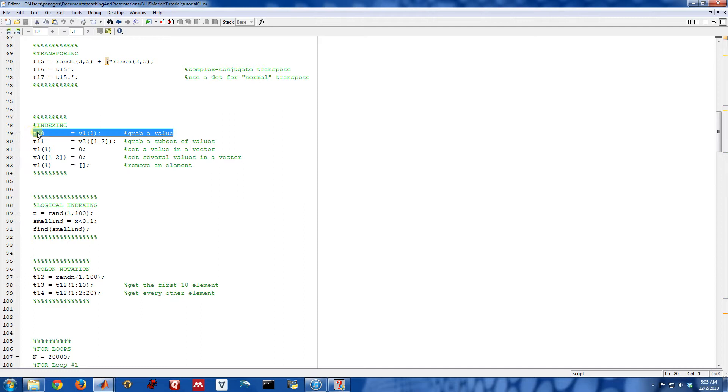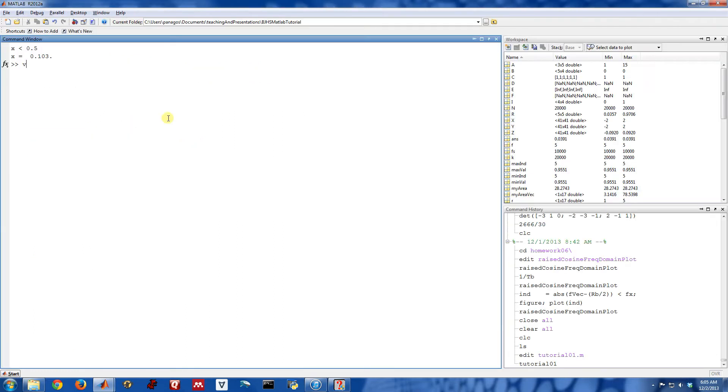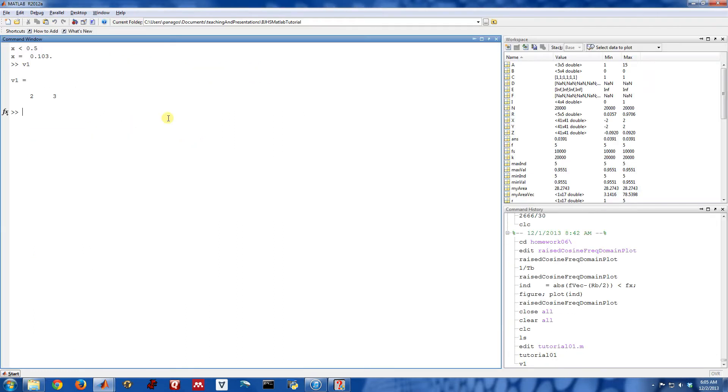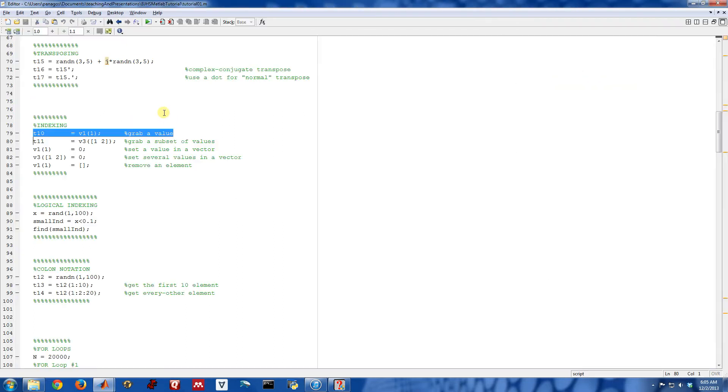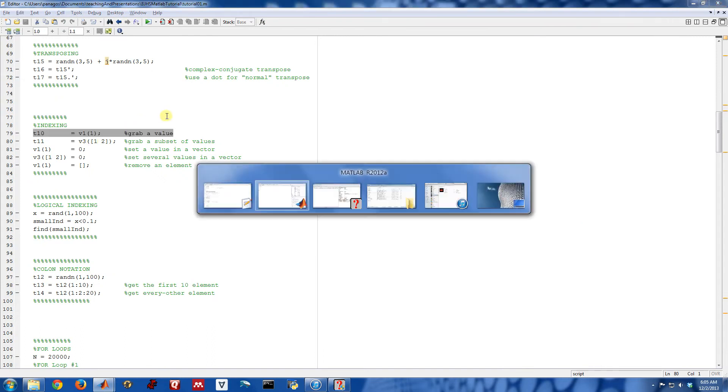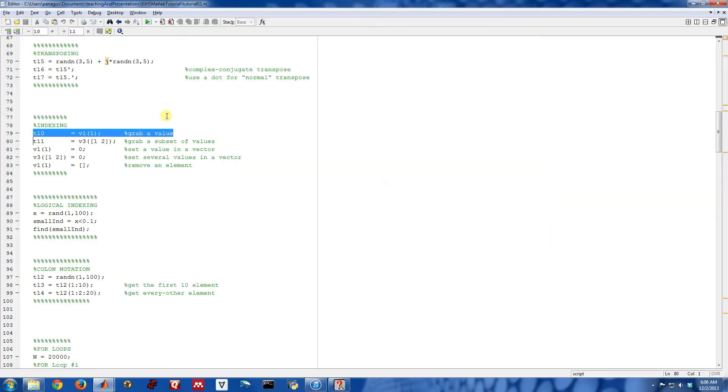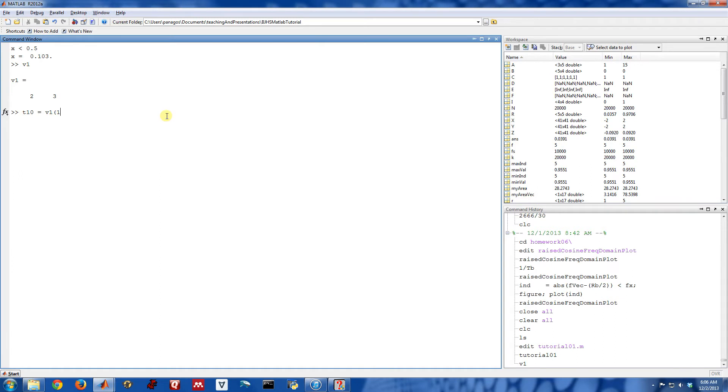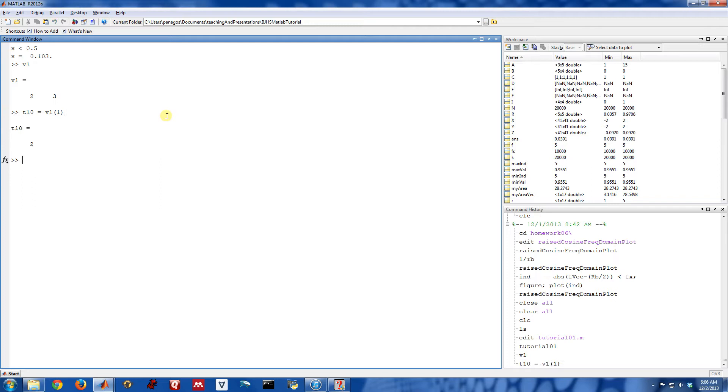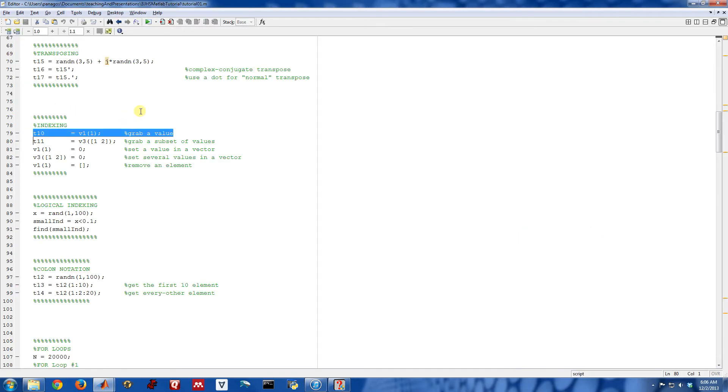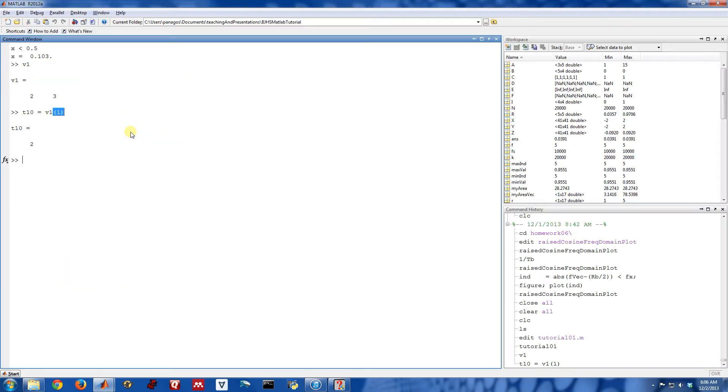So here, this example right here, if you remember the vector v1, v1 was this. So if I wanted to grab a specific value of v1, I could do something like this, where I put in parentheses the element that I want to grab. So I'm going to grab the first element of the vector v1. So that's going to assign the value 2 to this new variable t10, and then equal to the value 2. So we use these parentheses to index into vectors and matrices.